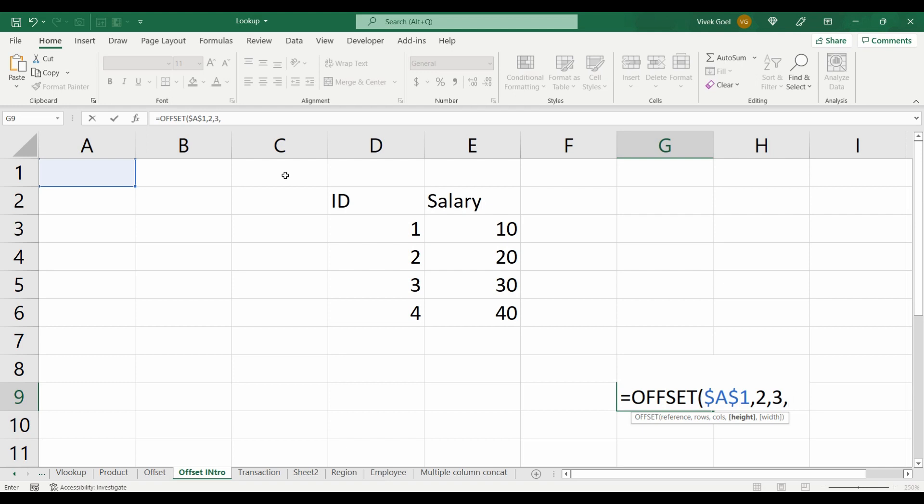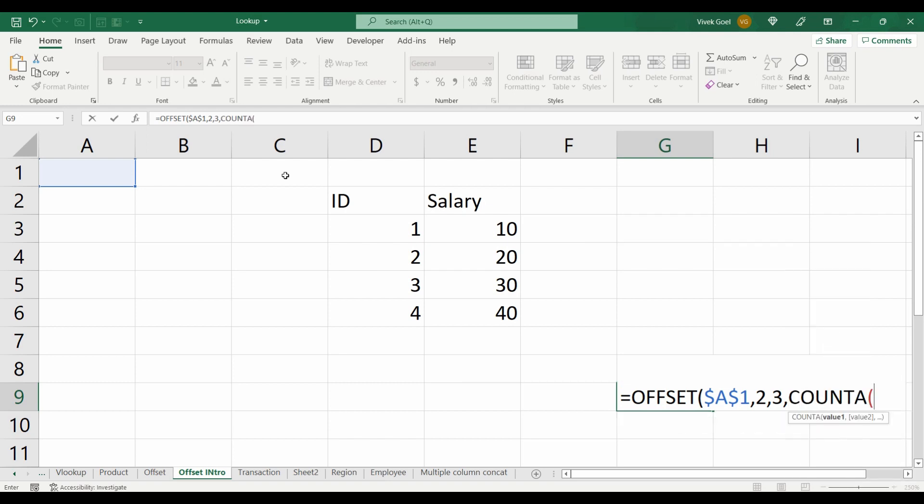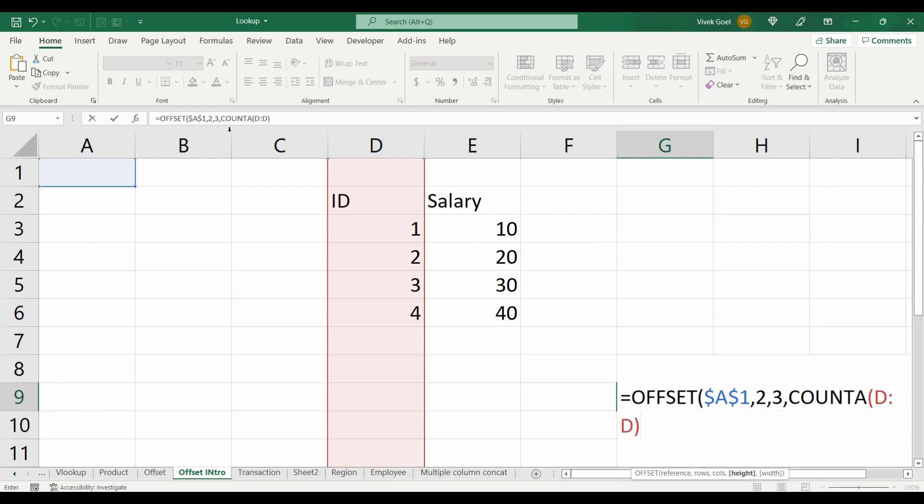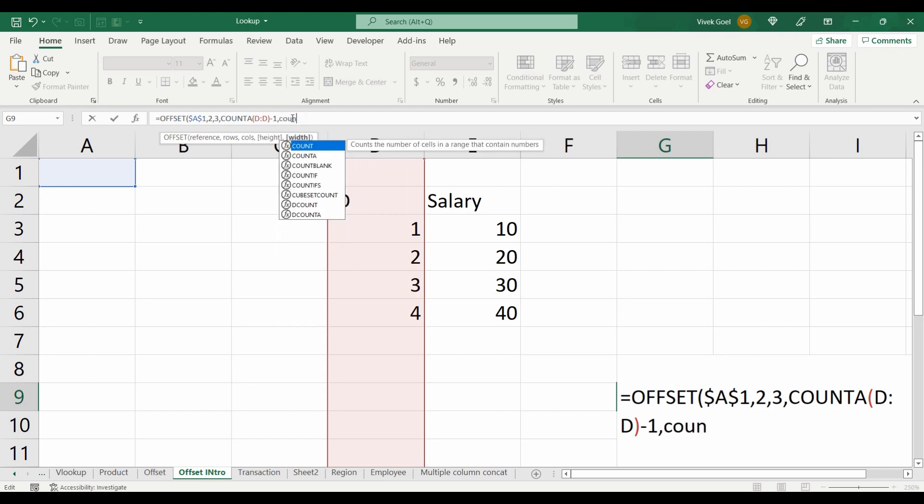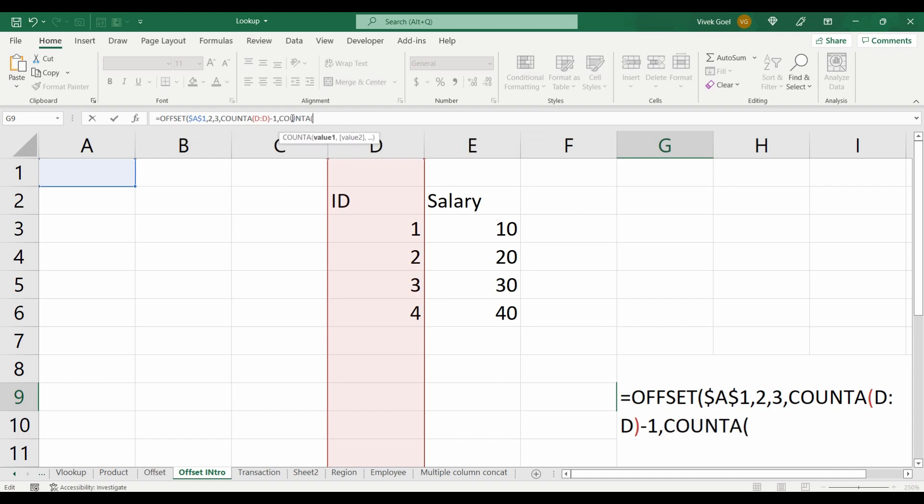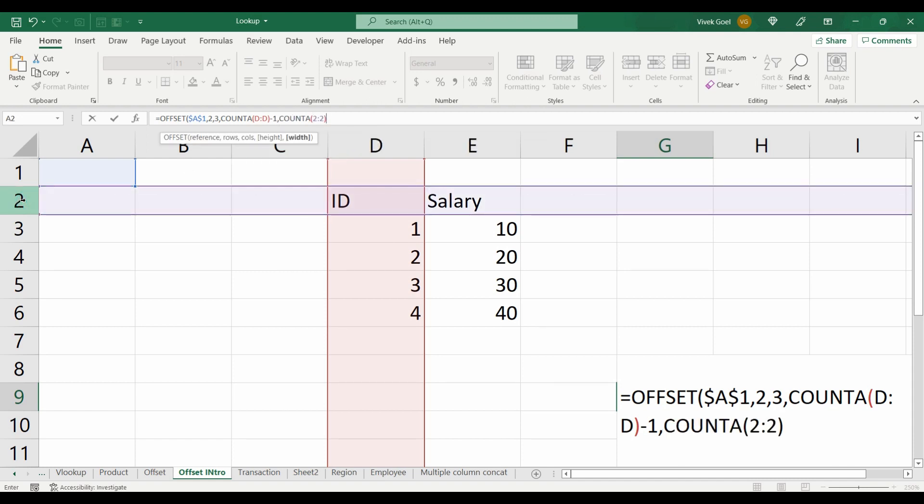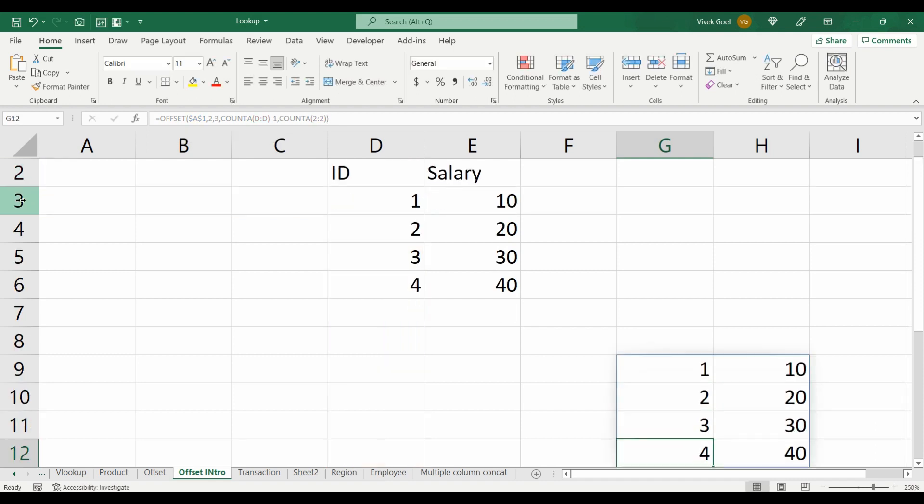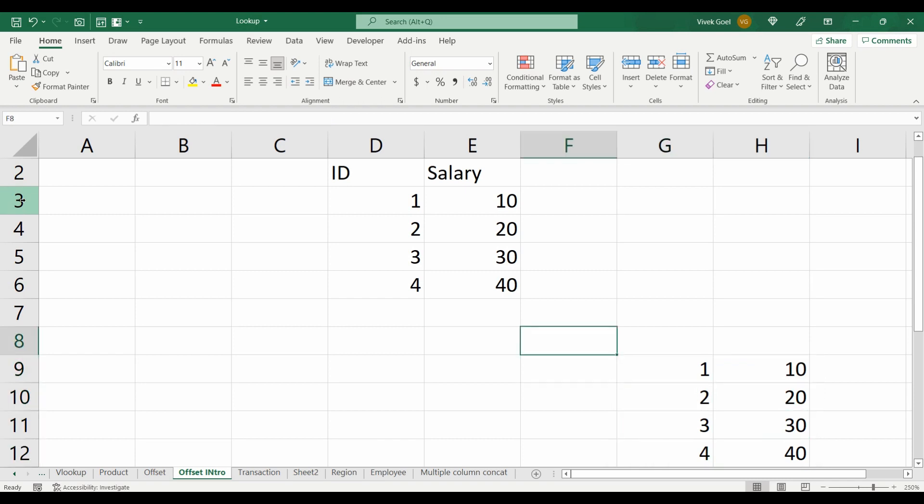Now we just need to use COUNTA to make our height and width dynamic. We will use COUNTA on our D column, which will return 5. Since we want to exclude our header, we will subtract one from COUNTA. And now we will use COUNTA again to make our width dynamic as well. We don't need to subtract anything from here. And finally, we get our dynamic range.